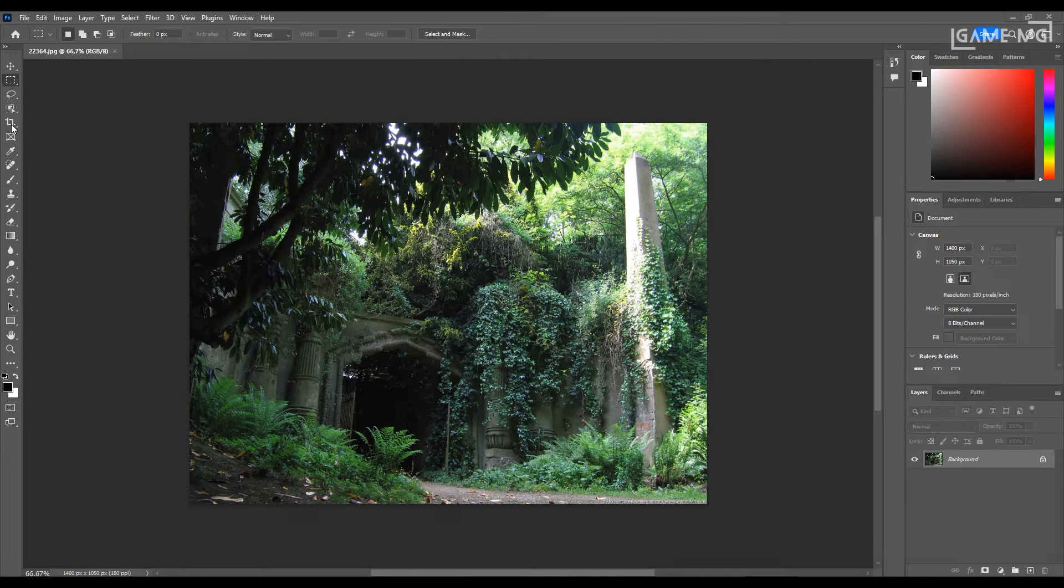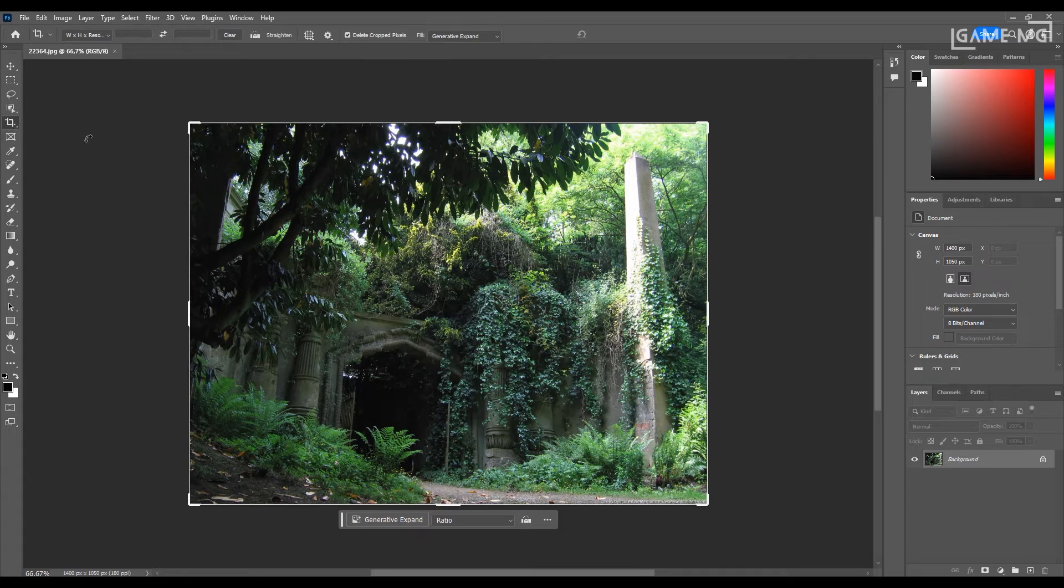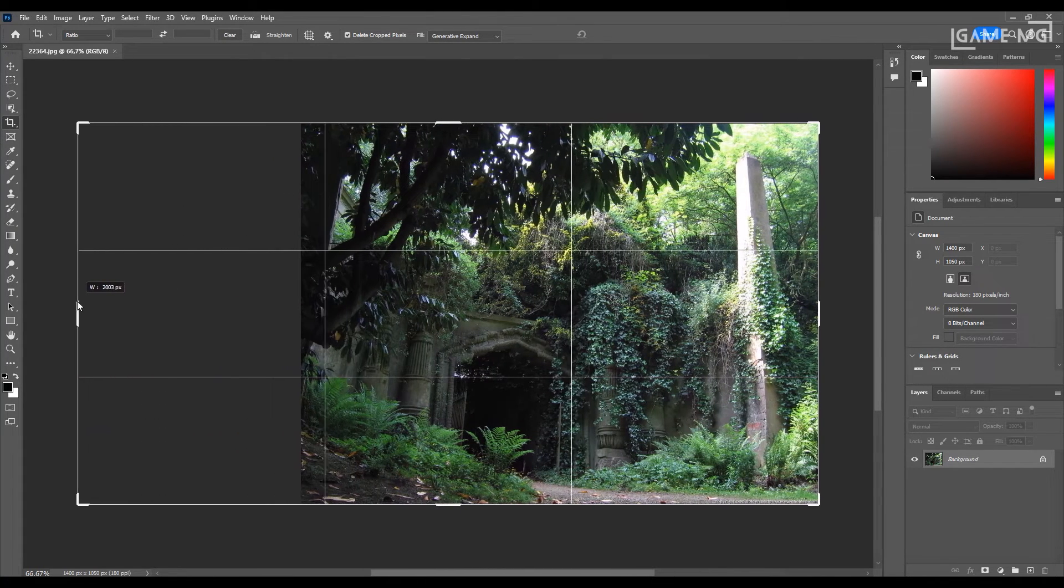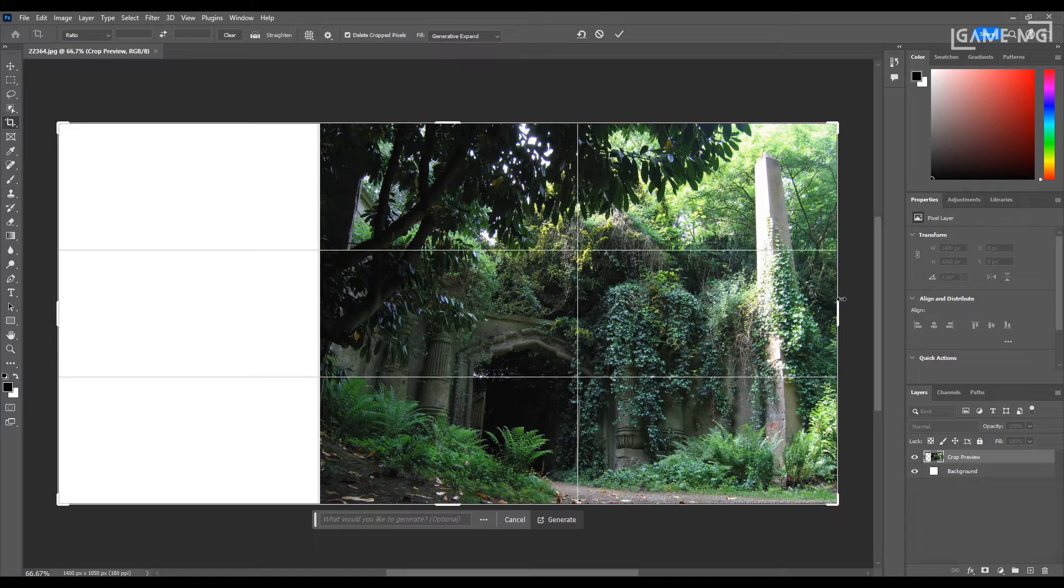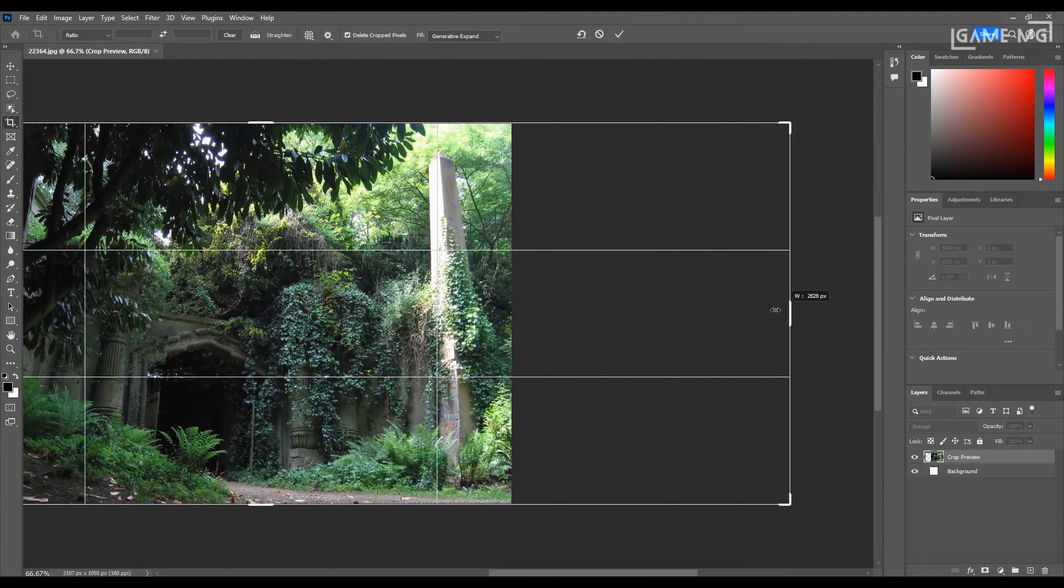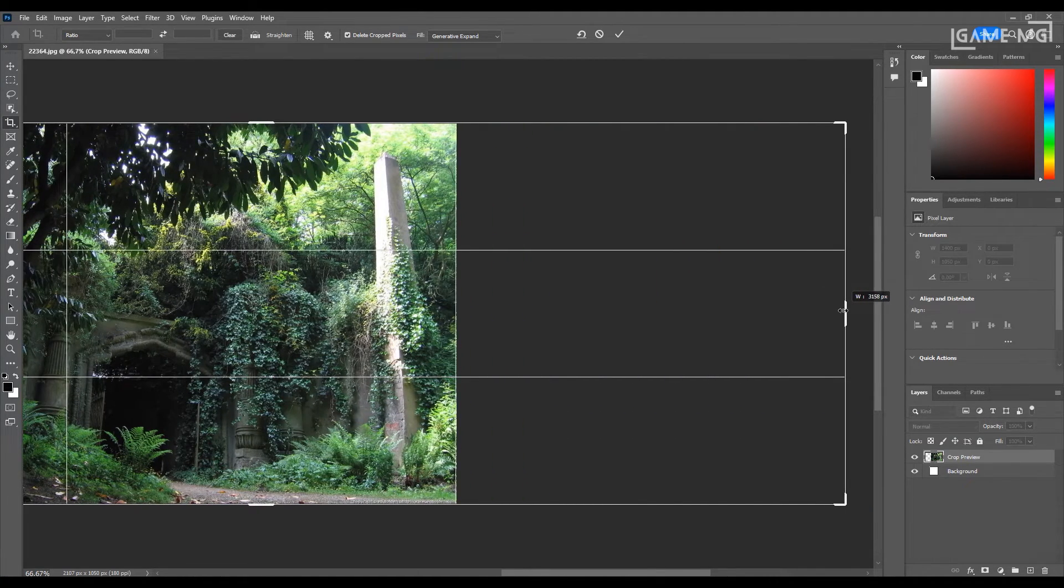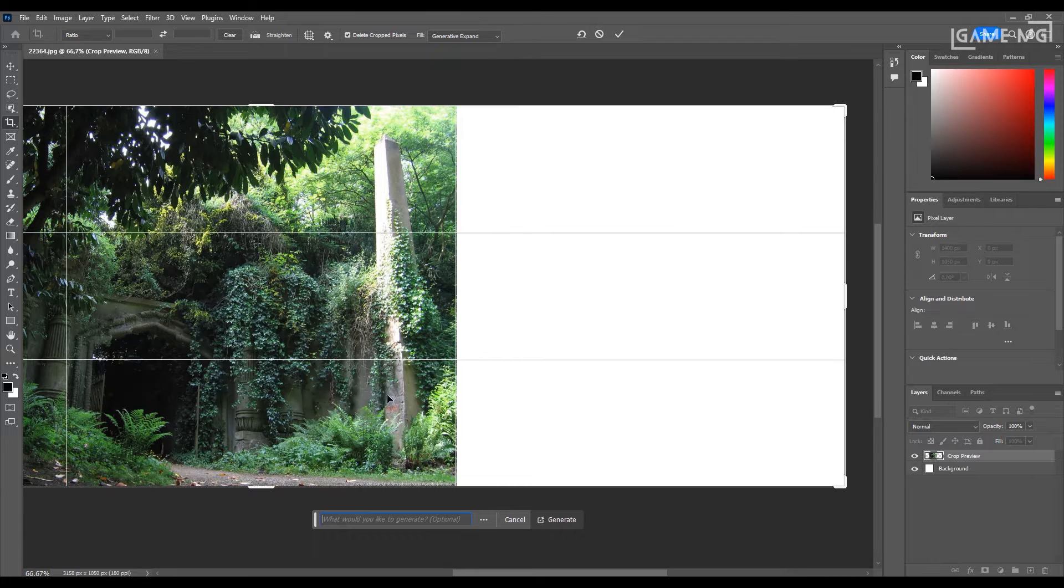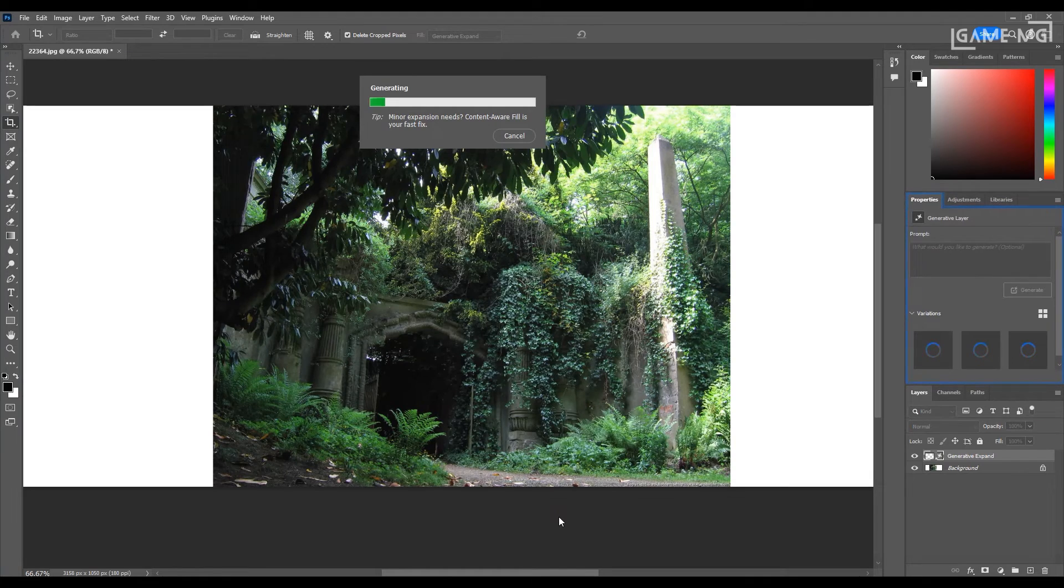Let's do it with an example. First of all, let's open our image, press the crop button, and expand our image the way we want. Then press the generative button on the toolbar that opens. First of all, artificial intelligence will fill the expanded area for you according to the image. And you can use whichever of the three options it gives you.